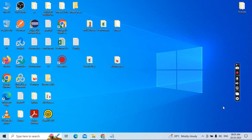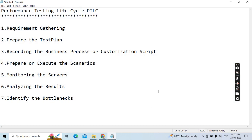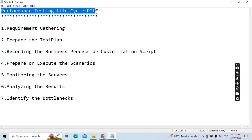Good morning everyone. Today our topic is Performance Testing Lifecycle, PTLC. This is very important for people who are starting a career in performance testing as a performance test engineer. There are two ways: one is performance testing lifecycle and the second is performance engineering lifecycle. Currently, most of the time people look for performance testers, so today I will cover the performance testing lifecycle, PTLC.